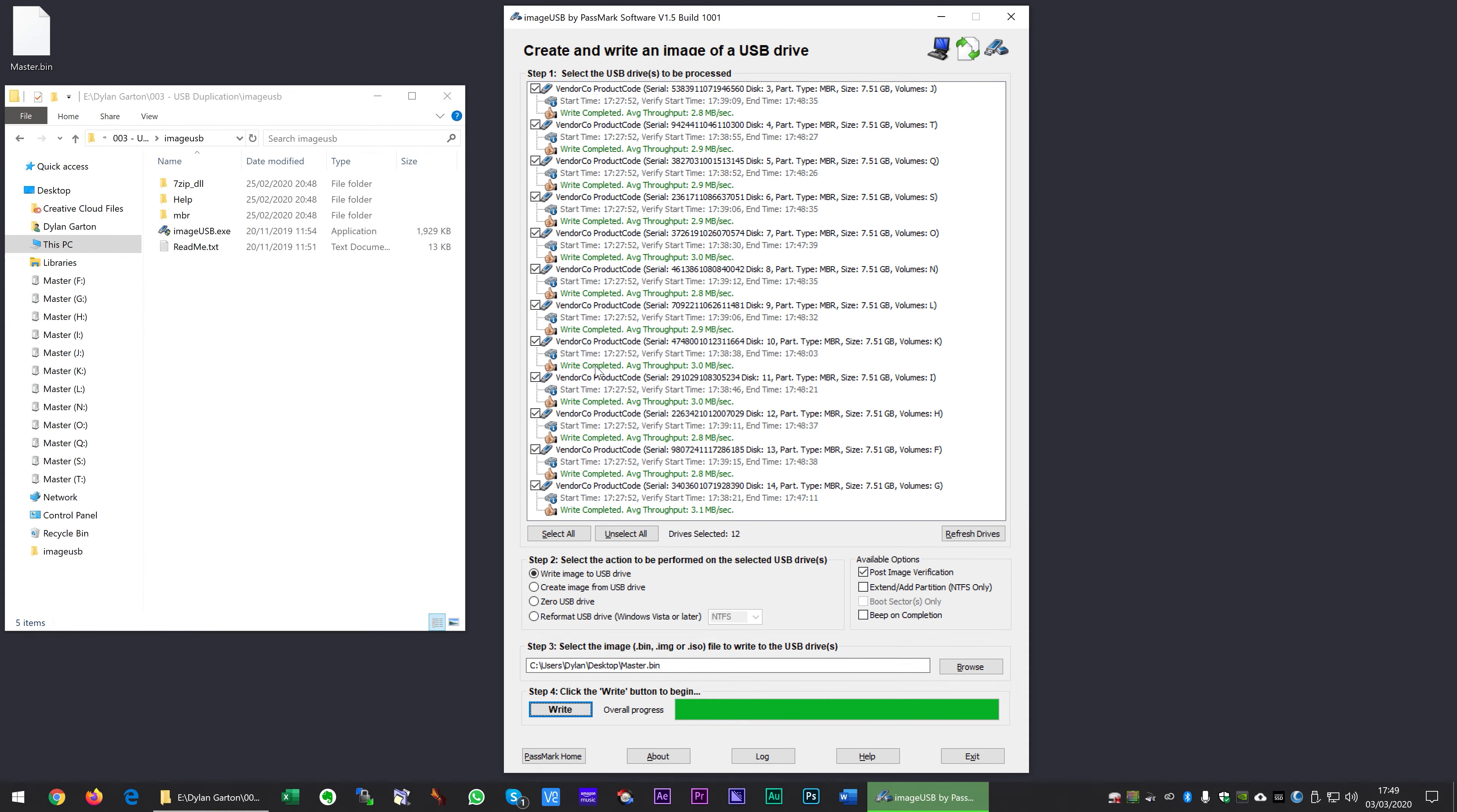So once all of these copies are finished, you can now unplug all of those USB sticks, plug all of the new ones in, and then hit refresh, and you're ready to do the next batch.